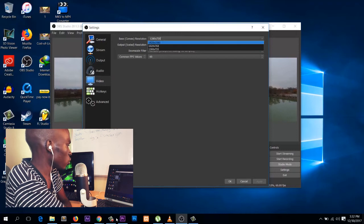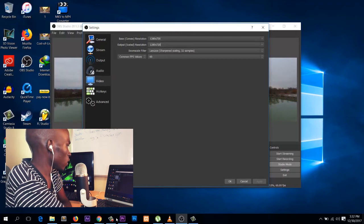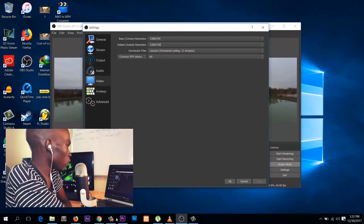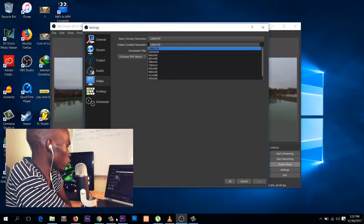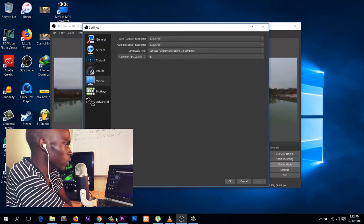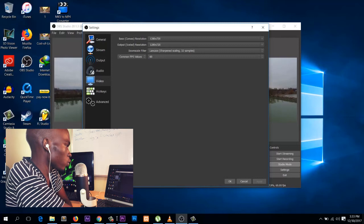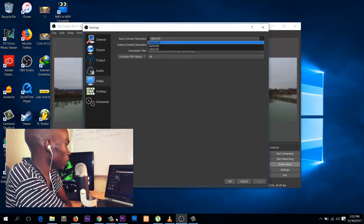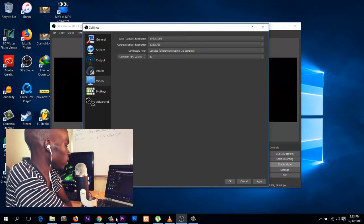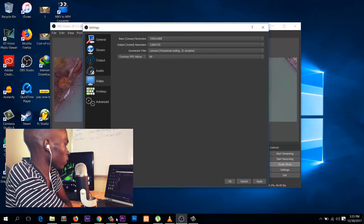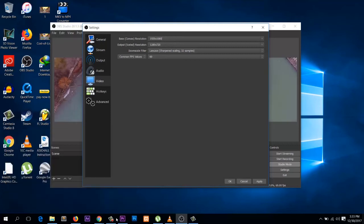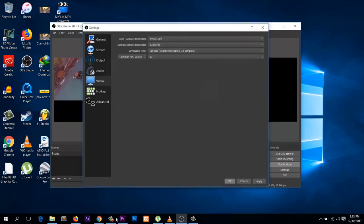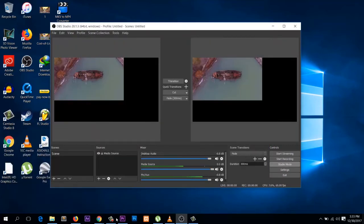You can go into settings and then in video, change the canvas resolution to match the scaled resolution. Make sure to match these two resolutions.